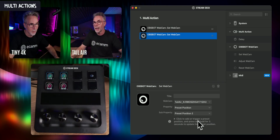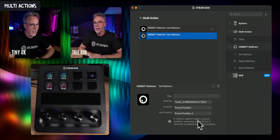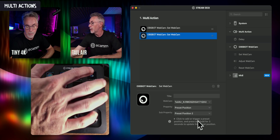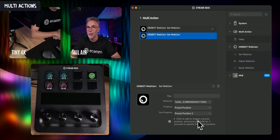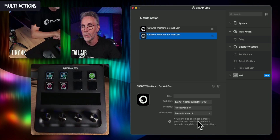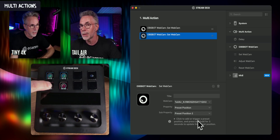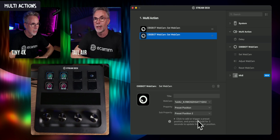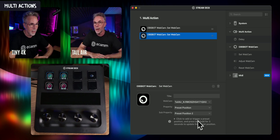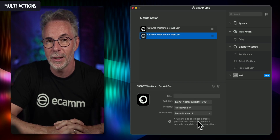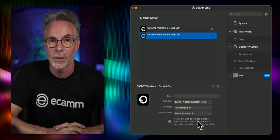So now if I go over to my cameras — the Tiny4K here and the OBSBOT Tail Air there — and press this button, you'll see that both cameras switch to Preset 2 simultaneously, which previously we had to do individually. I'll click the respective individual camera buttons to put them back. A really simple way of moving both cameras at the same time with a single multi-action using your Stream Deck plugin.